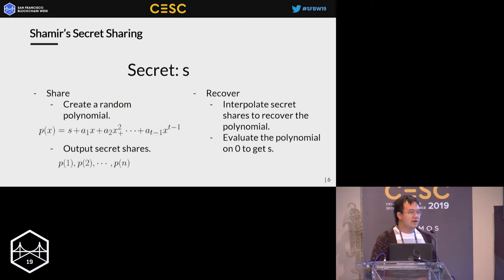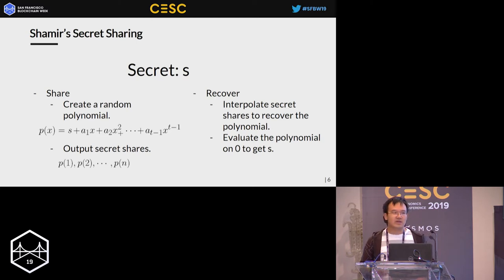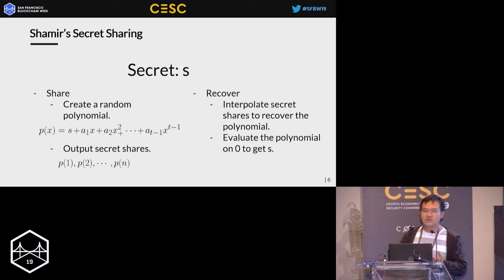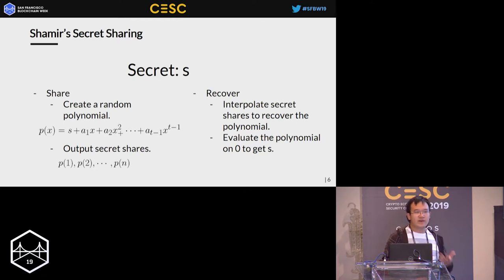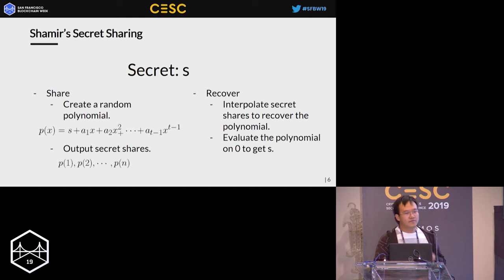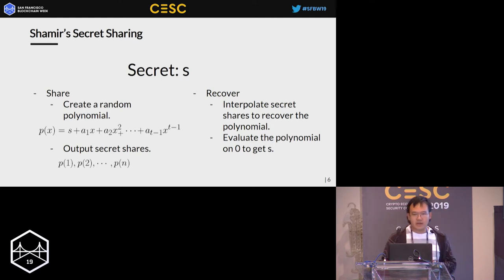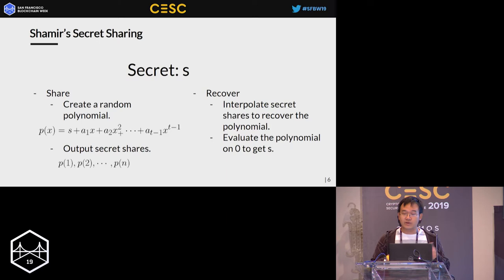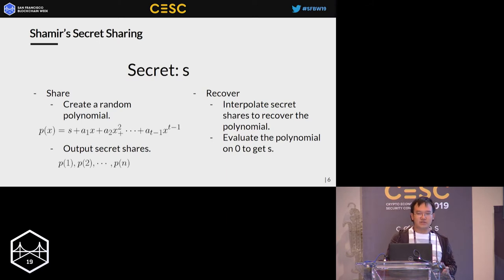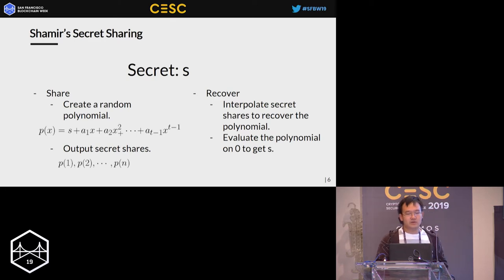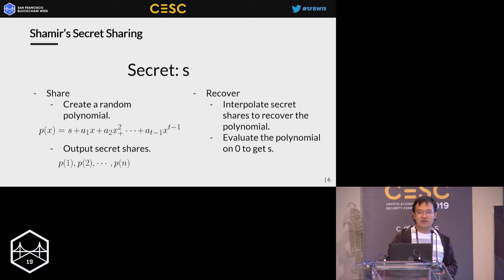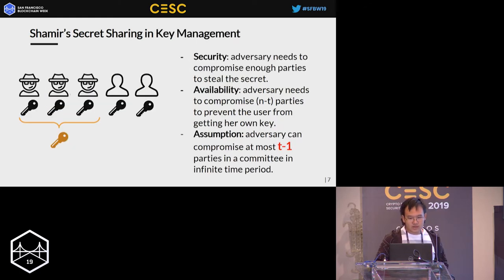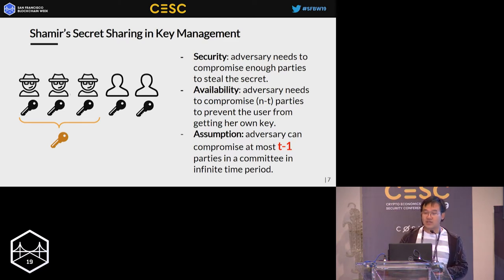The most widely used secret sharing scheme is Shamir's secret sharing. The high-level idea is: you have a secret and you generate a random polynomial whose constant term is that secret. You then evaluate the polynomial at points other than zero, and view these points on the polynomial curve as your secret shares, distributing them to parties in your committee. Whenever you want to recover your secret key, you fetch those shares from the committee parties, interpolate those points to get the polynomial curve, and evaluate at zero to recover your secret.